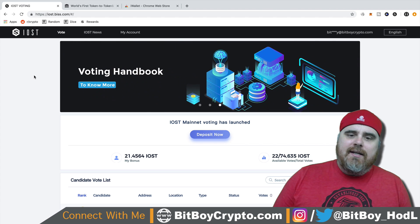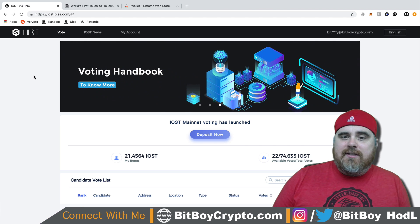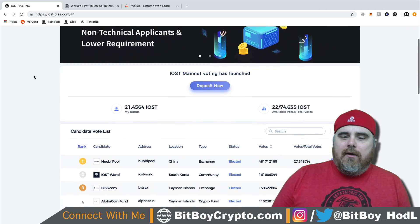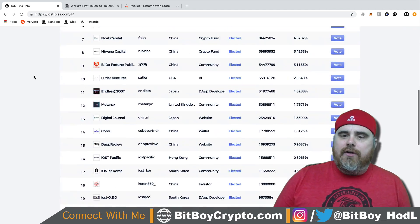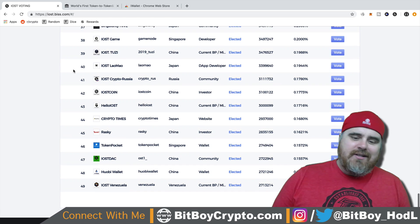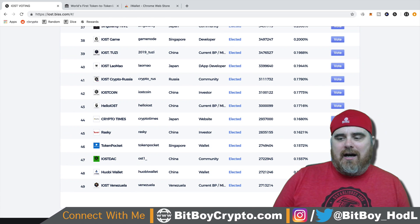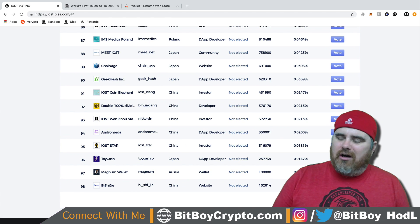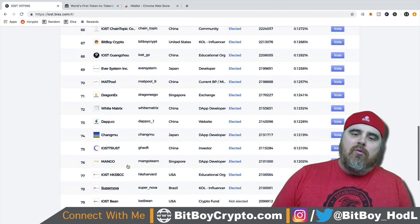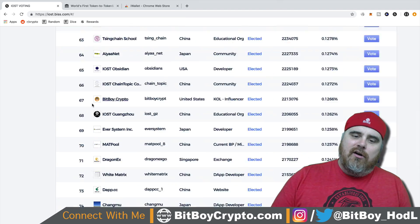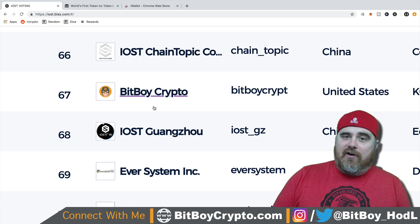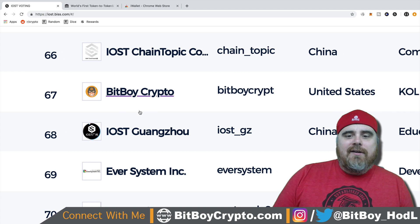This is iost.bis.com. This has all of the nodes on the system. This is the top 49. Don't worry about the top 49 — you want to go right here to No. 67 and vote for your boy.